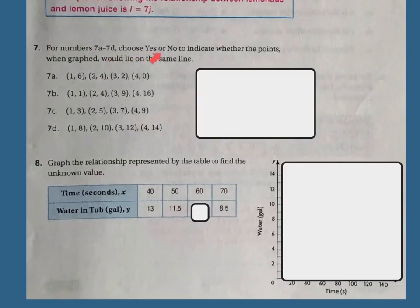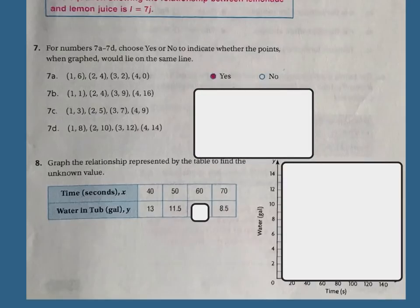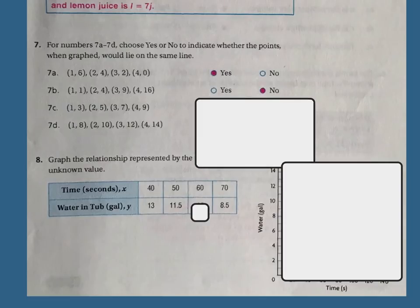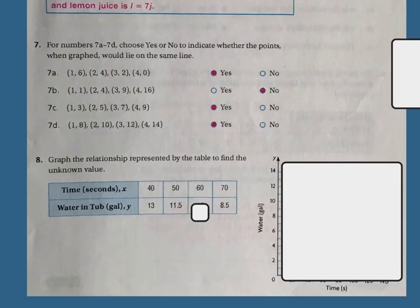For numbers 7A to 7D, choose yes or no to indicate whether the points when graphed would lie on the same line. You'll need graph paper to actually see this. The first set — going over 1 up 6, over 2 up 4, over 3 up 2, over 4 staying on the same line — the answer is yes, they do lie on a straight line. The next set — over 1 up 1, over 2 up 4 — the answer is no, they do not lie on the same line. The next one, when graphed, is yes. And the last one is also yes.